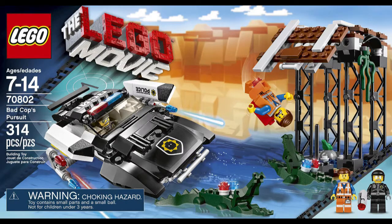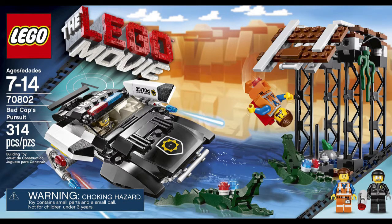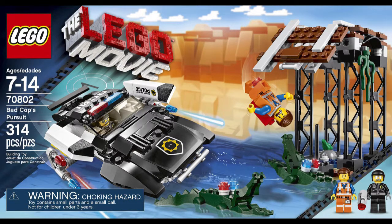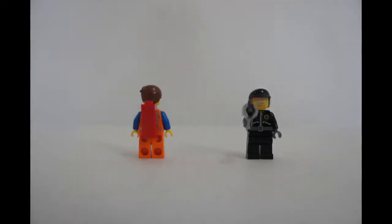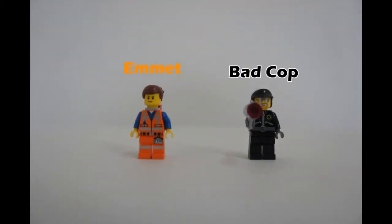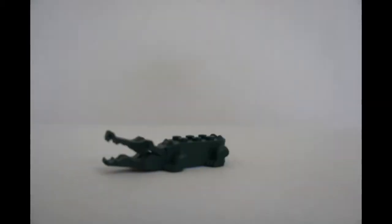Alright, so we're going to be talking about LEGO Set 70802, Bad Cop's Pursuit. It is $29.99 in the American LEGO catalog and it comes with Bad Cop and Emmett. It's 314 pieces and it also comes with Good Cop Face on Bad Cop. So it's not two different Bad Cop faces, it's actually a Good Cop face and a Bad Cop face.